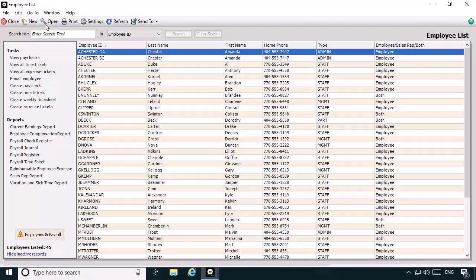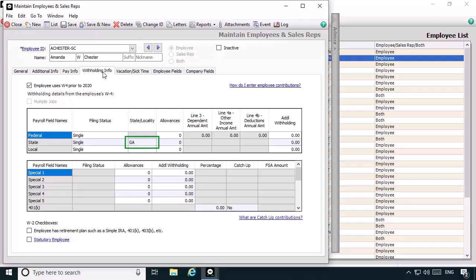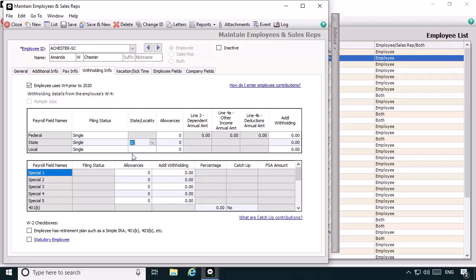Now we'll need to modify the second state record so that it deducts South Carolina state withholdings correctly. We'll select the achester-sc record and, with it displayed in the Maintain Employees and Sales Reps window, we'll select the Withholding Info tab. On this tab, we'll change the state abbreviation assigned to the state withholding details to SC. This setting tells Sage 50 to use the South Carolina state income tax formula when the employee is paid using this employee record. If necessary, make sure that the filing status and other withholding details are modified to match the specific requirements for the additional state. Because we changed the state abbreviation to something other than the setting defined in Employee Defaults, we'll now need to change the settings for the company-paid state unemployment formulas.